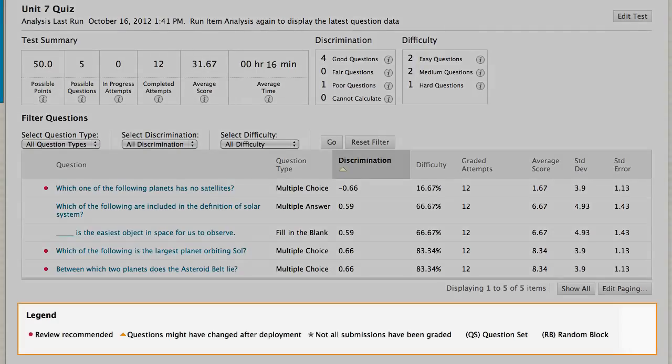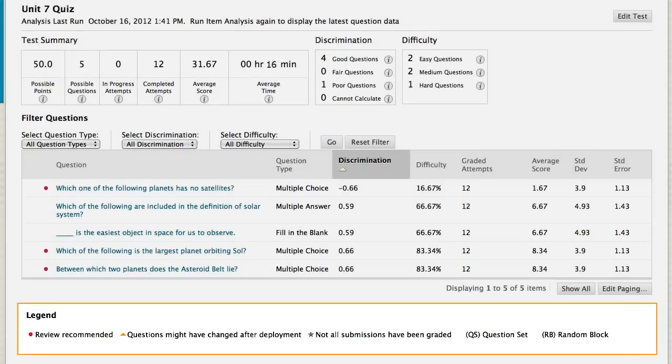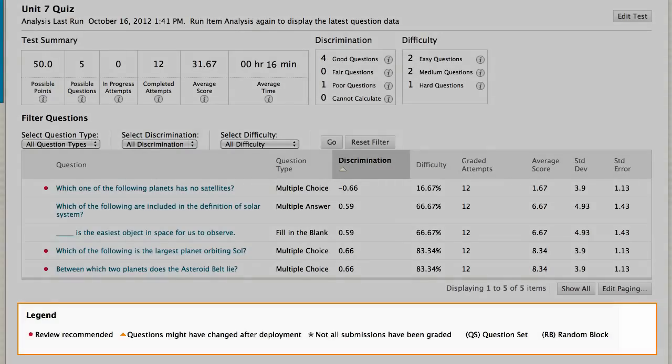Symbols indicate if the question changed after the test was deployed, which might affect your analysis. An asterisk tells you that the statistics do not include ungraded submissions.